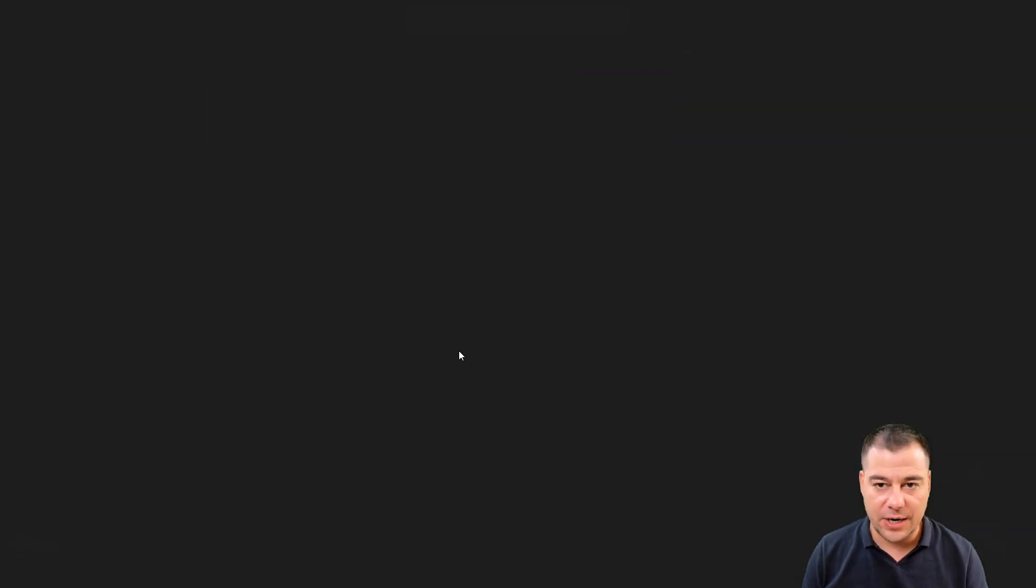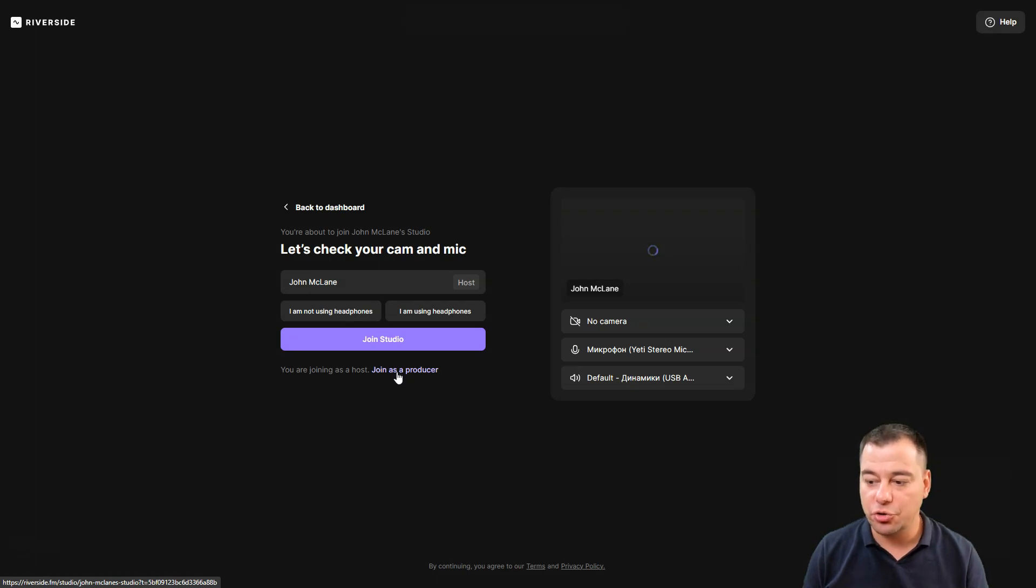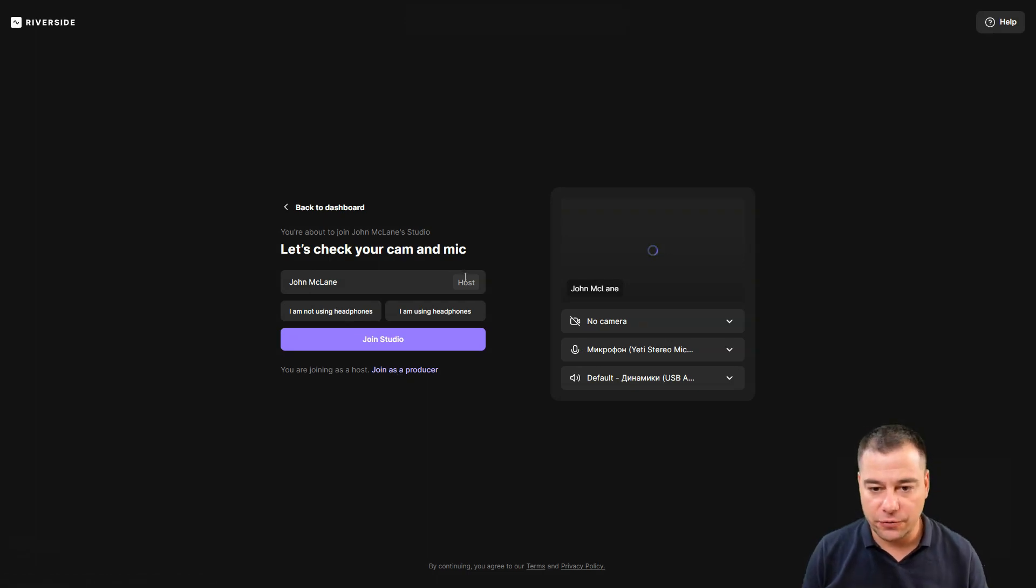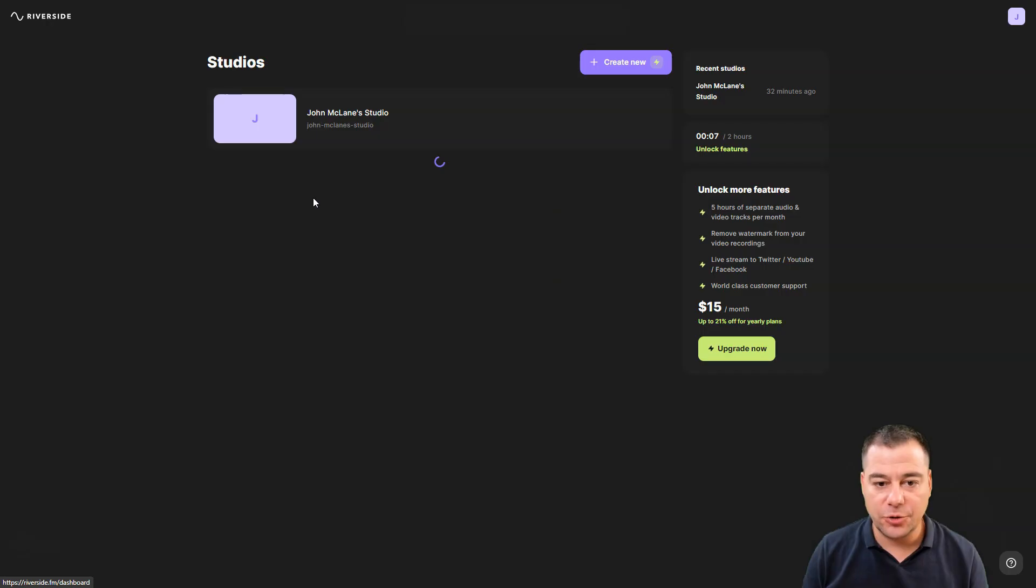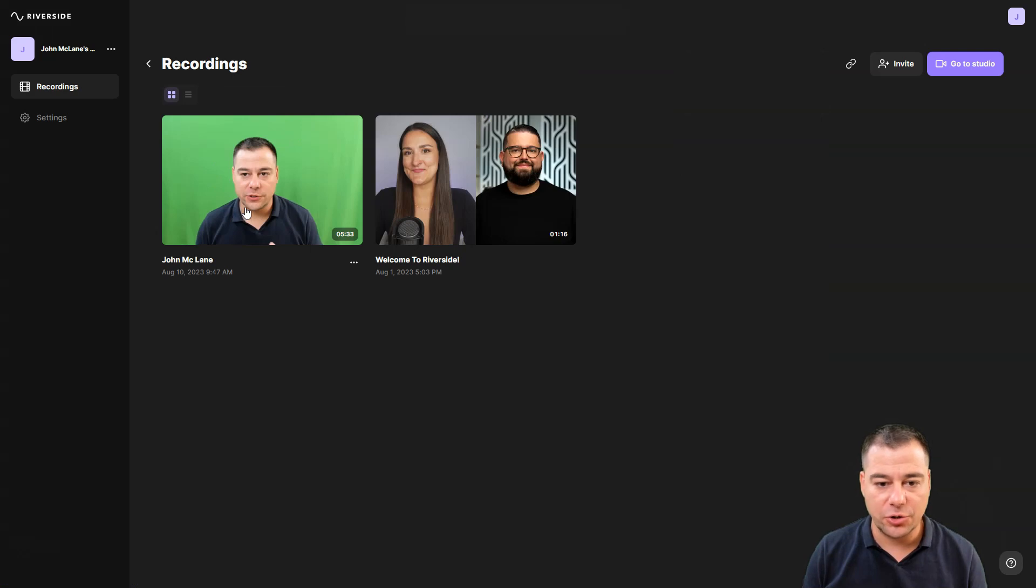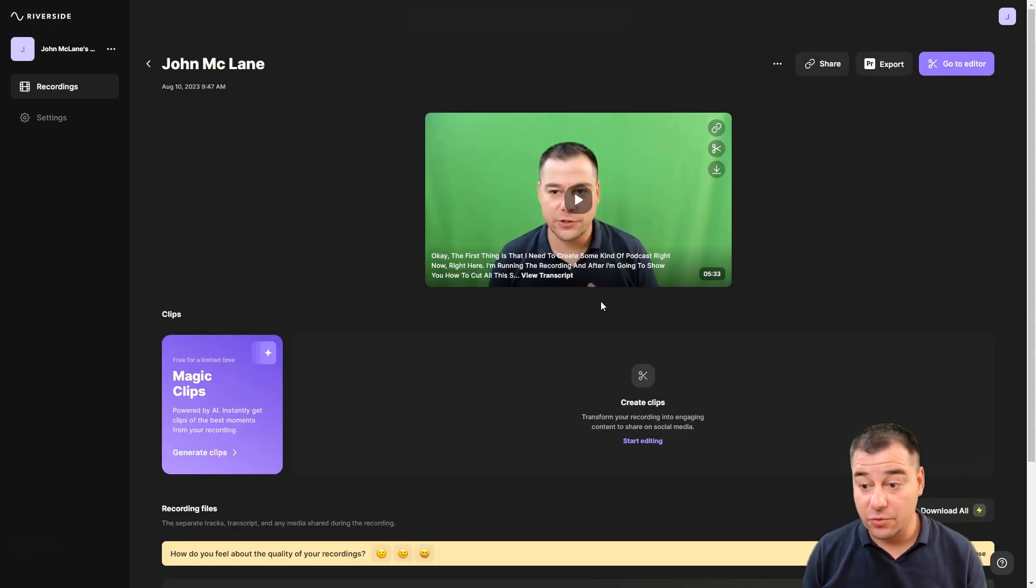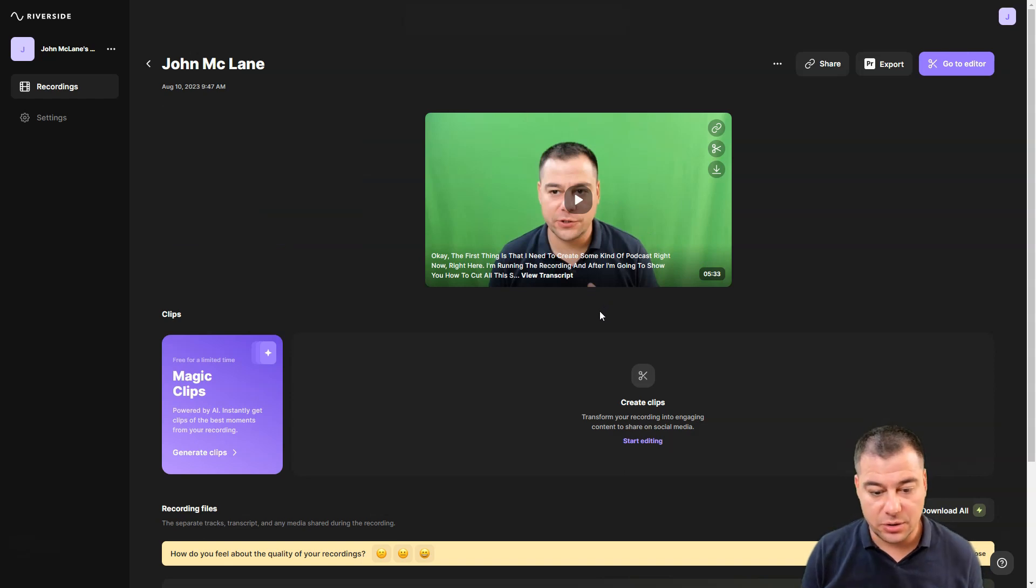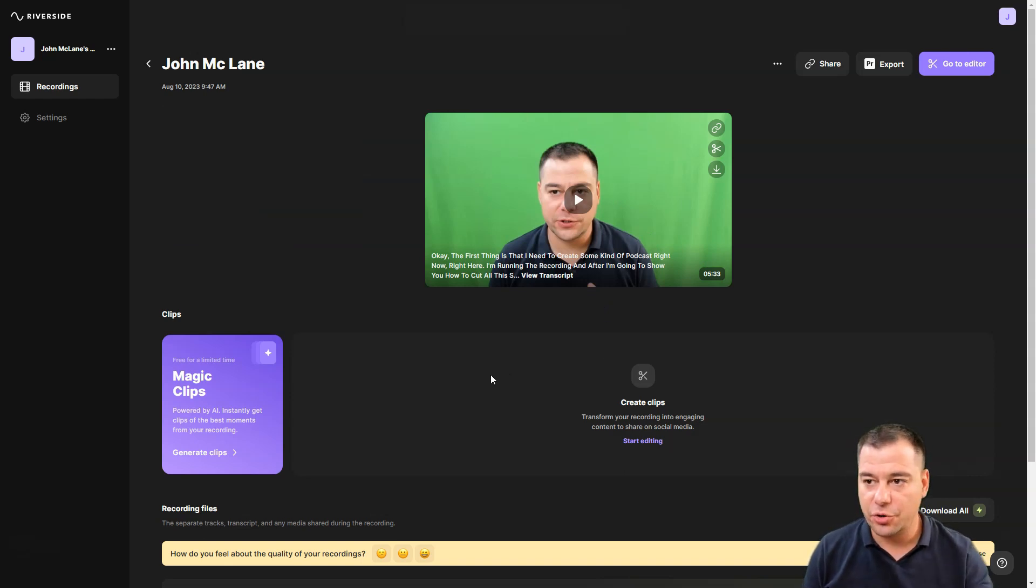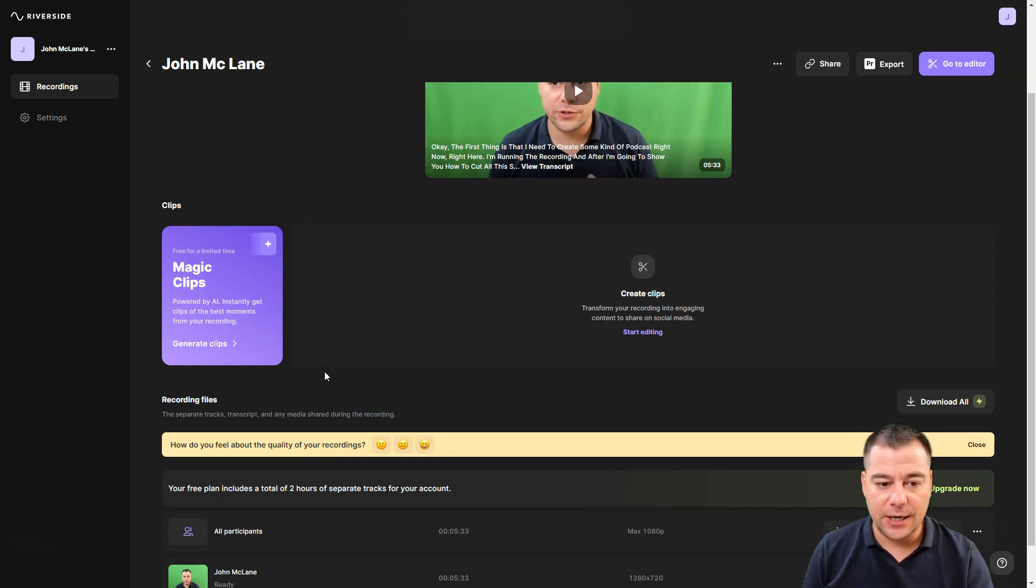Let's back to the dashboard and jump to view recordings. I have this recording I created just a couple minutes ago. First of all, you just can't miss this magic clips. It's a tool powered by artificial intelligence.